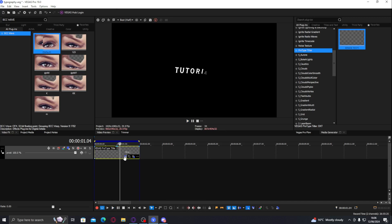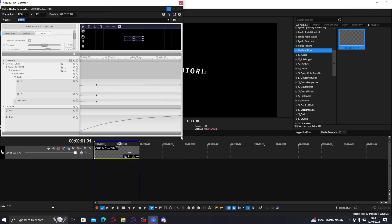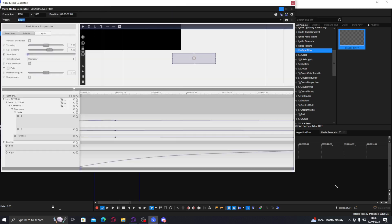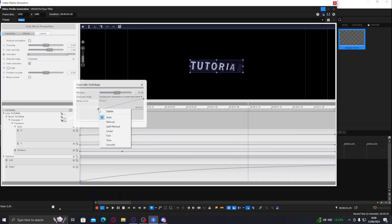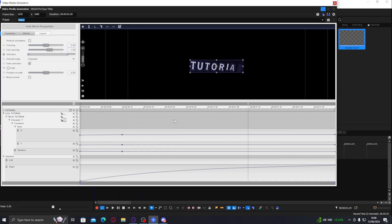One more thing: if the animation seems a bit weird to you, go to Cascade Settings. There's a Delay Curve — you can see the delay is very smooth by default, but if you want it faster you can right-click it and click Fast, so the animation starts a lot faster.